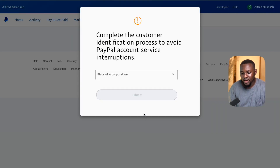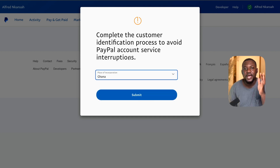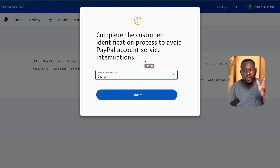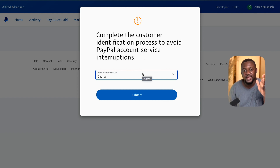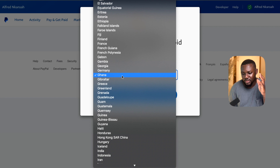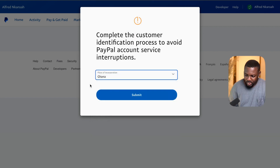Now this is where you do the identification step. With the identification step, you can use your real country because you'll find it in the list. Just click on the drop-down, select your country, and then click submit.